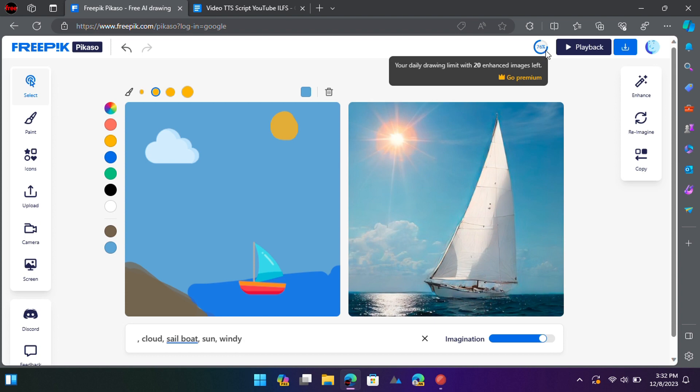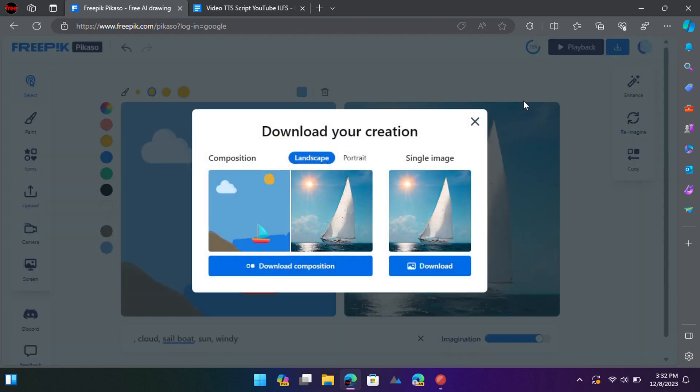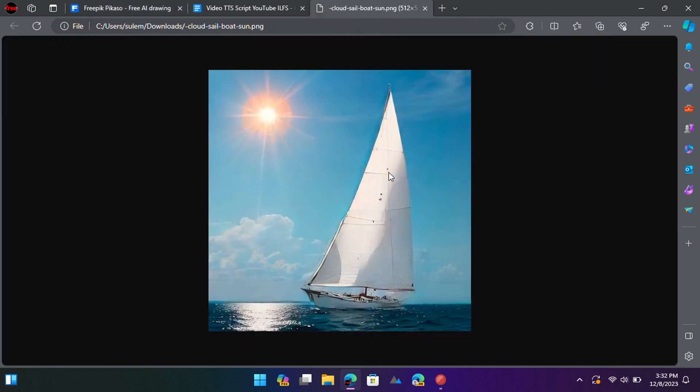Once you have the image that meets your expectations, you can download it. The downloaded image doesn't have any watermarks.